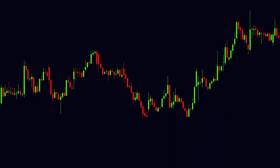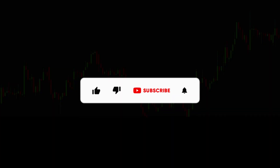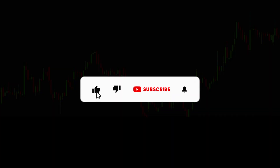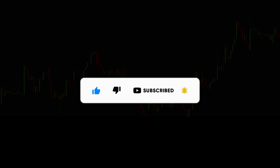But before moving ahead in the video, if you are new to our channel, then hit the like button and subscribe our channel, so you don't miss our upcoming videos.